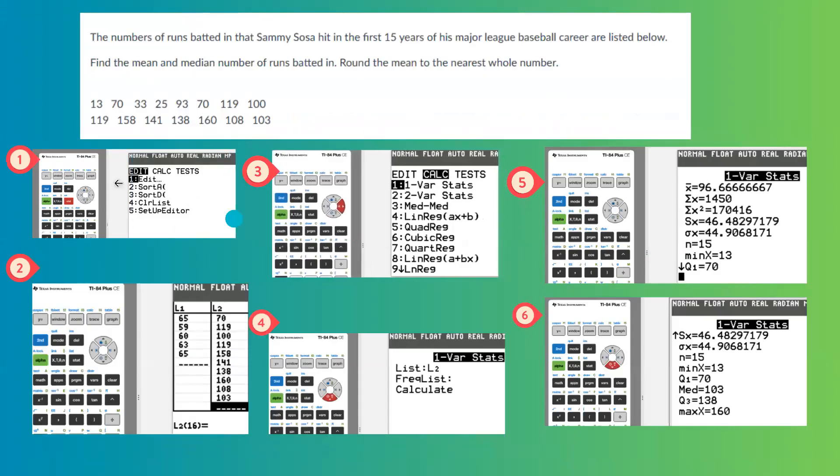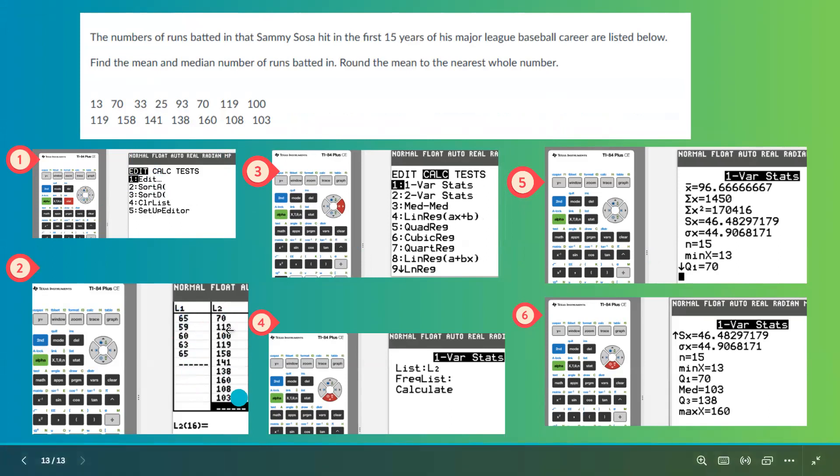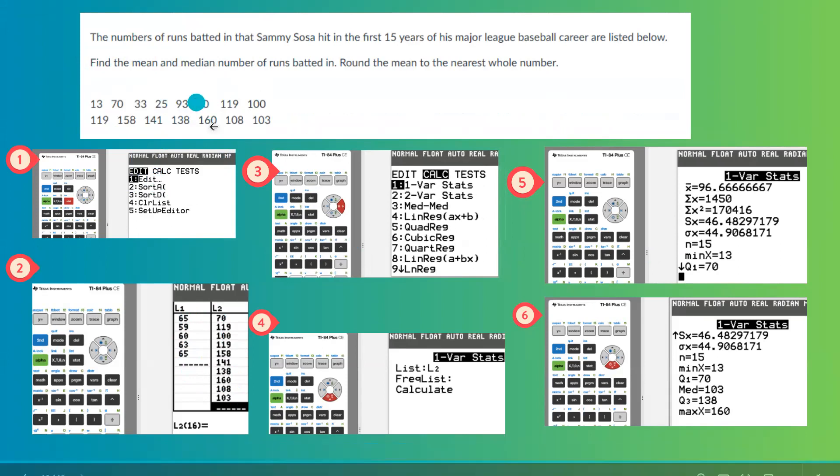First of all, you're going to go to stat and then go to edit. In edit, since we already used L1 for previous data, we're going to use L2 to enter these numerical values.